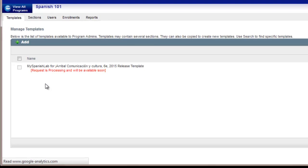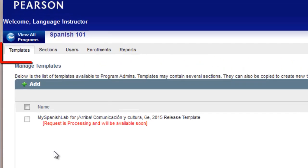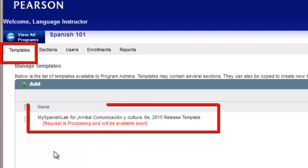Click on the link to access your program administration area. Notice the message saying that your template creation request is being processed and will be available soon. Remember, within your template you will be able to load assignments due for a grade to the course calendar, set preferences, upload your own customized material, configure the gradebook, and change any settings and preferences in order to standardize and create consistency for all live courses or sections created under this master template.